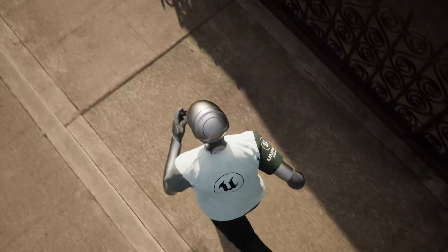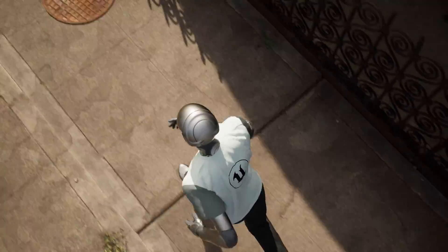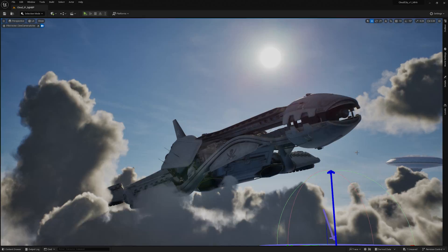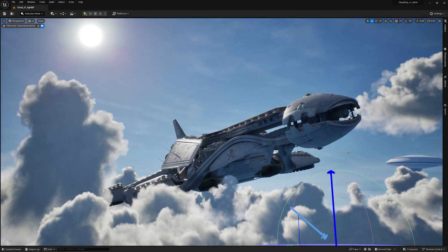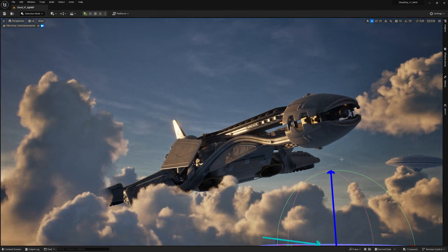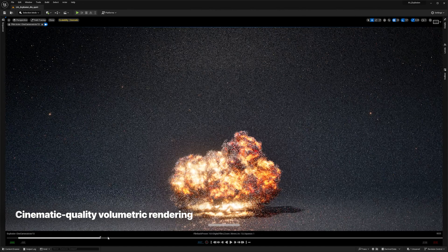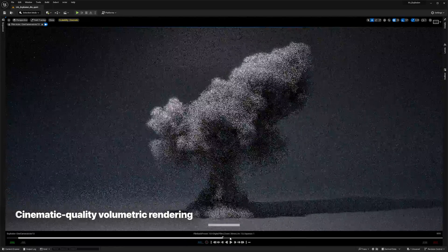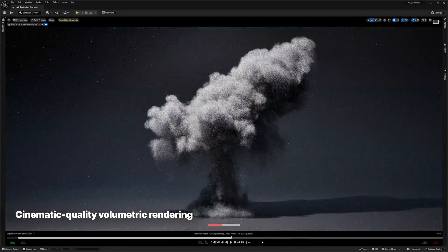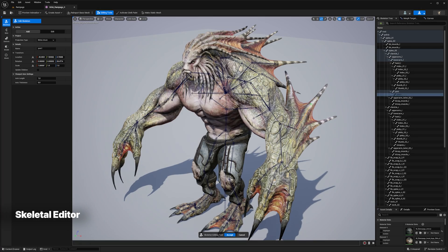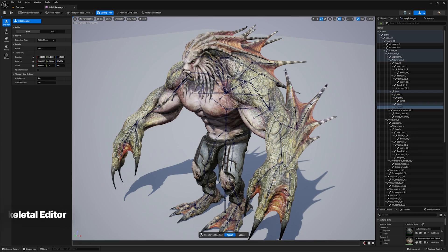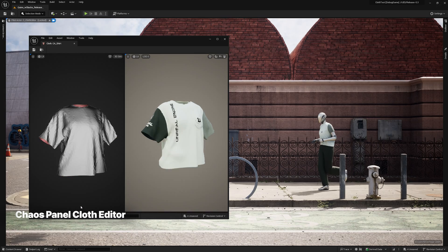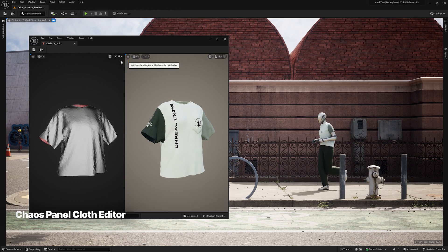Unreal Engine 5.3 also introduced a number of experimental features designed to enable more creative workflows in-engine, including path-traced volumetric rendering with support for OpenVDB import, a new skeleton editor, and panel-based Chaos Cloth with machine learning simulation.